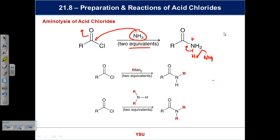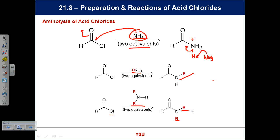This is nucleophilic acyl substitution. You can make different types of materials by changing the type of amine. With straight ammonia you get a primary amide; with a primary amine you get a secondary amide with one R group attached — incredibly important in biochemistry. With a secondary amine and two equivalents, you end up with a disubstituted, N,N-dialkylated amide. You can make esters and amides this way.